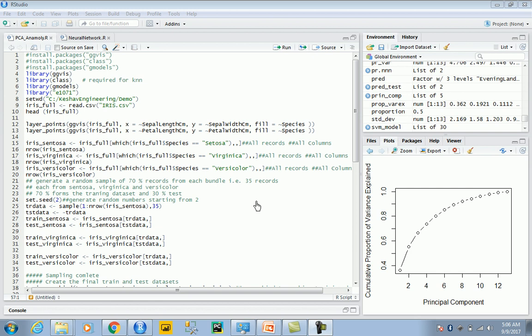Hi friends, so in the last video we understood what principal component was. This is a very different kind of video where we're trying to utilize the power we've gained from principal components to identify anomalies.